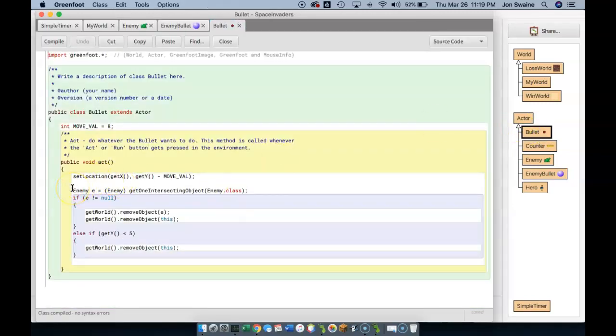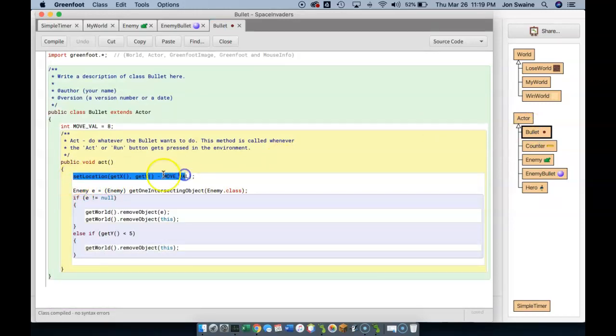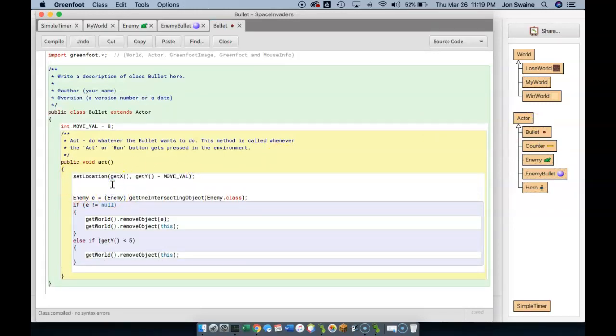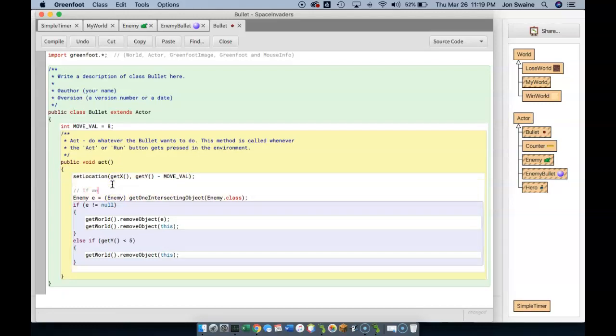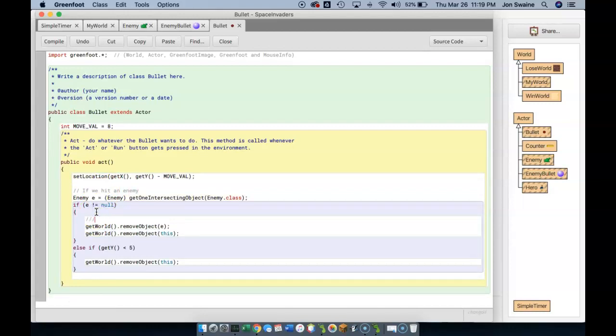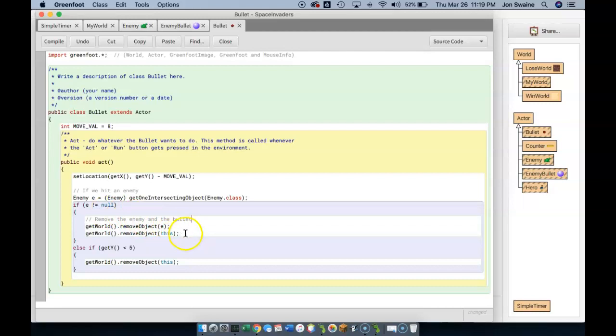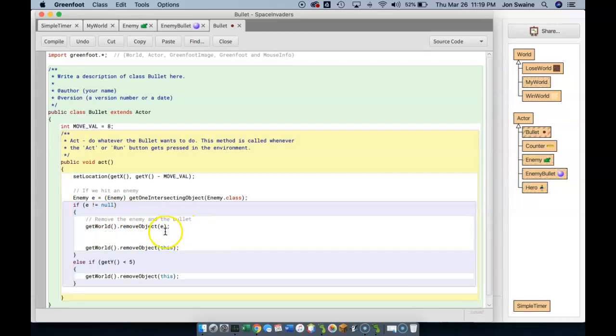OK, well, if we shoot a hero bullet, we're going to move it up the screen. And then might as well do some commenting while we're here. If we hit an enemy, we're going to remove the enemy and the bullet. But what we also want to do after we, remember,